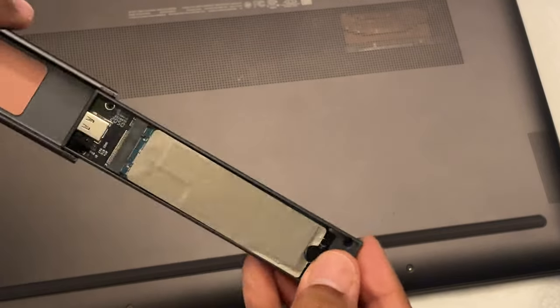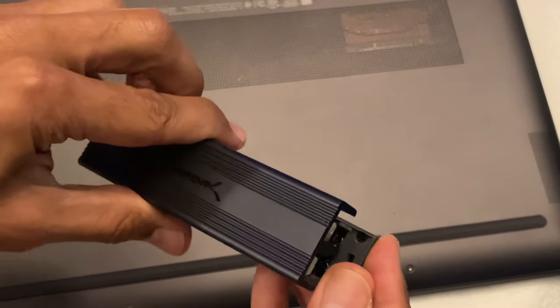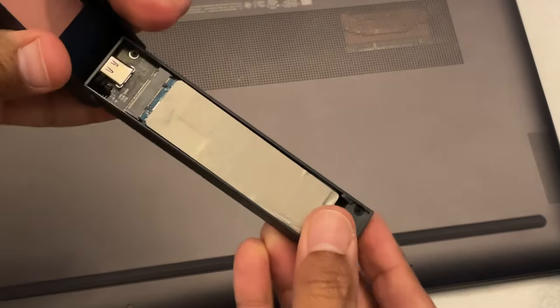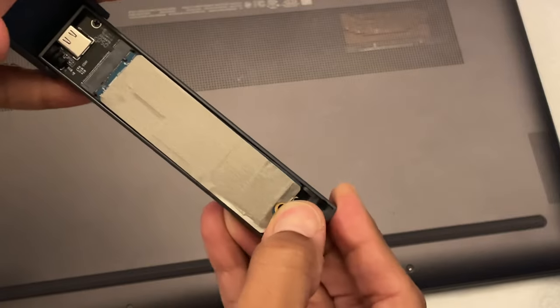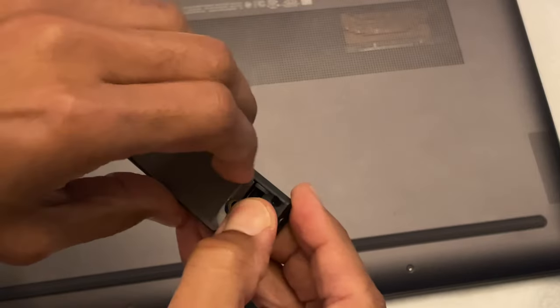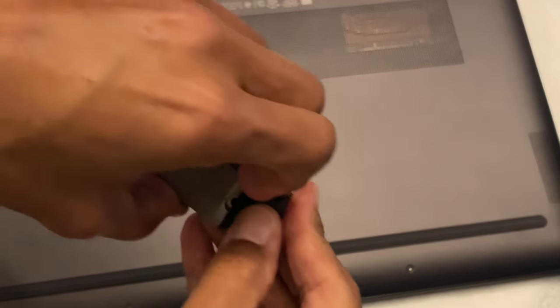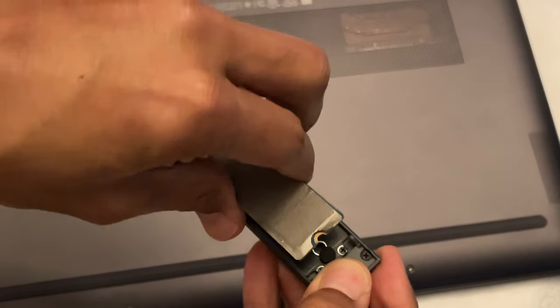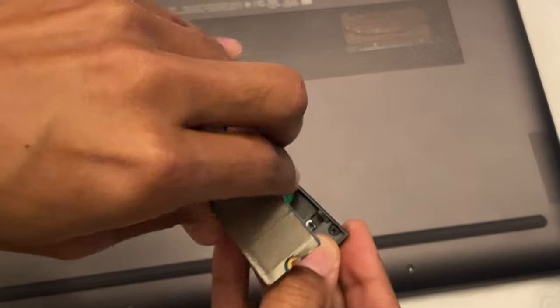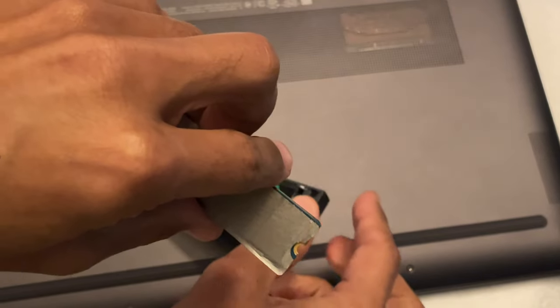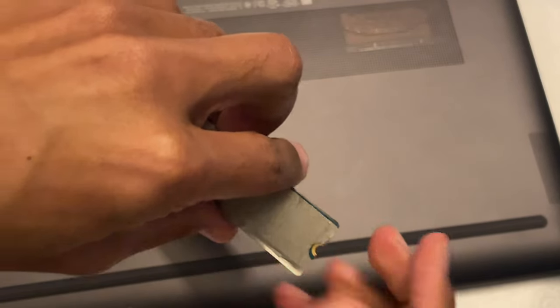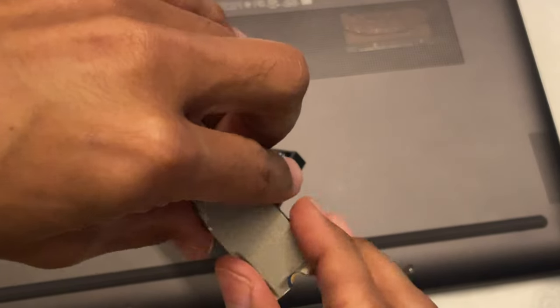And so this particular one, you just pull this little lever back. And this is a solid state from another laptop. I also upgraded it.